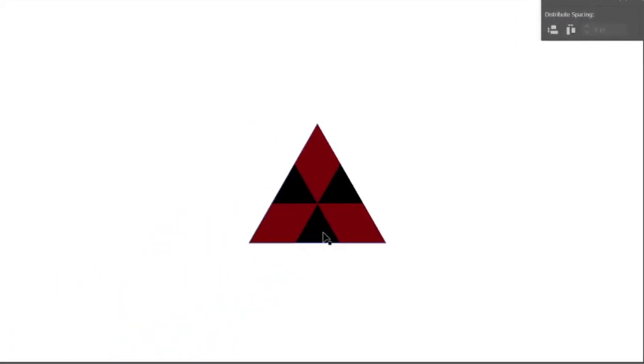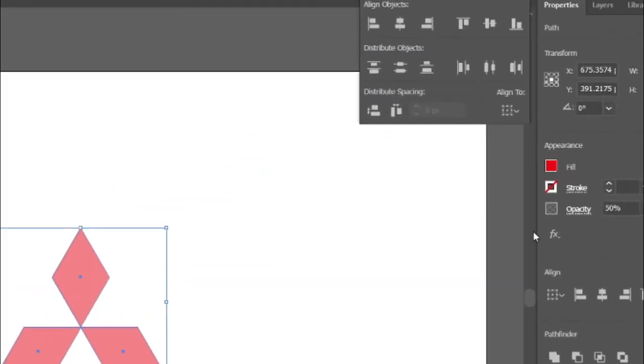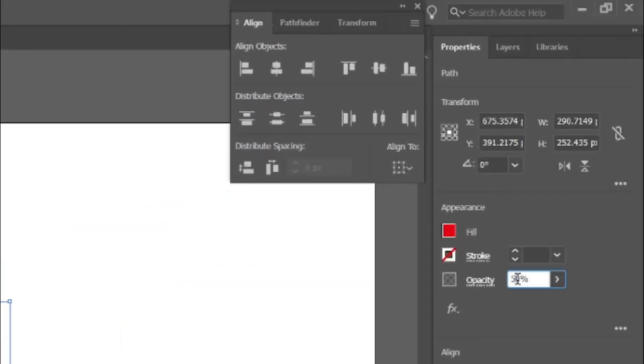Then delete the black triangle. Select the logo and increase its opacity to 100 percentage.